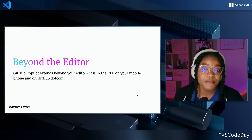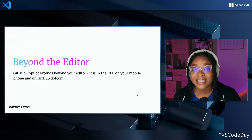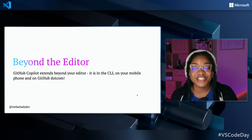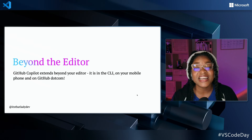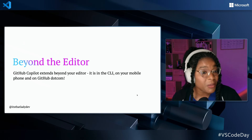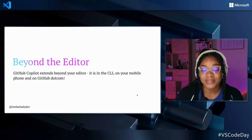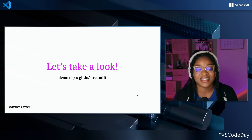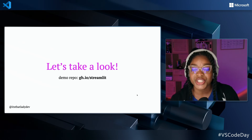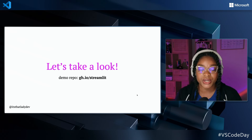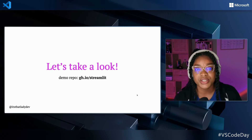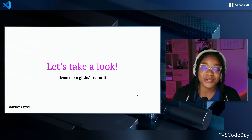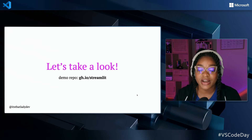Part of my demo today is showing you how Copilot is beyond your editor. GitHub Copilot extends beyond just your IDE — it's in the CLI, on your mobile phone, and on GitHub.com. We're going to take a look at all of that today. I've created a short demo repository — if you go to gh.io/streamlet, you'll be able to get access to it.